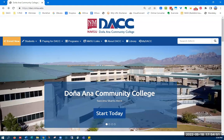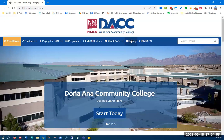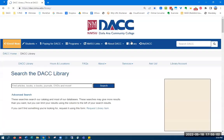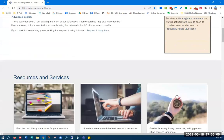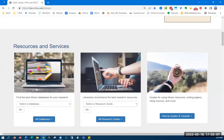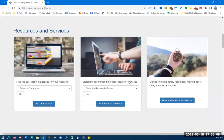First of all, you start at the DACC homepage and click on the library link in the banner. This will open up the library homepage. Scroll down a little bit until you get to the resources and services section. The first box deals with the databases.